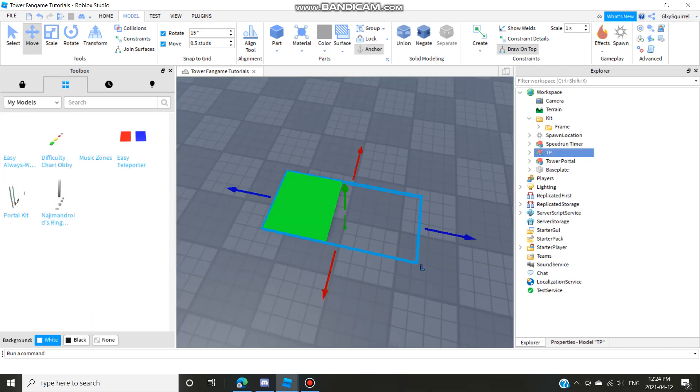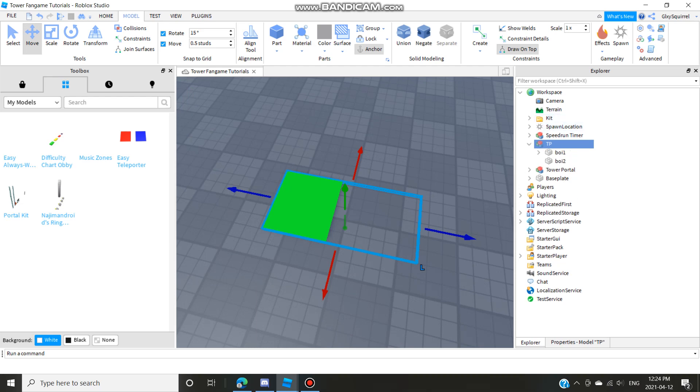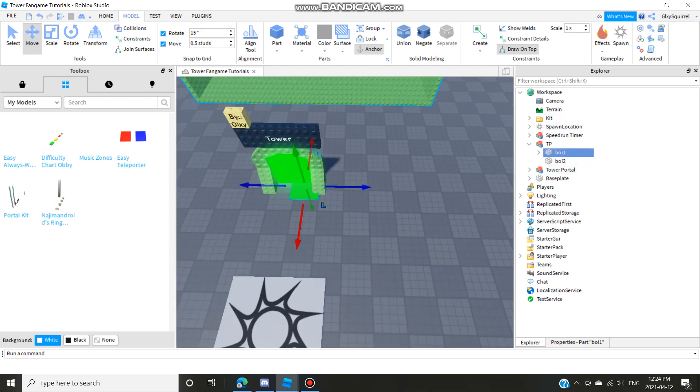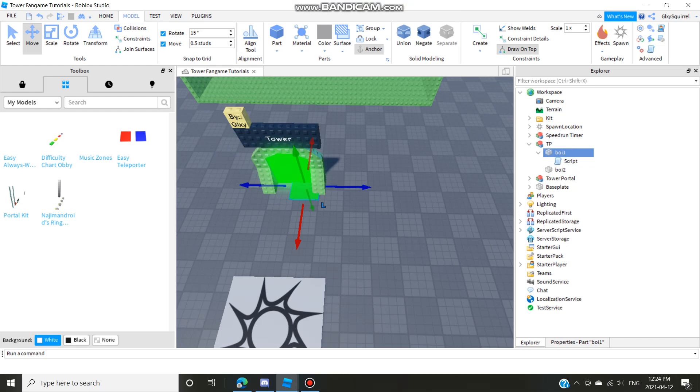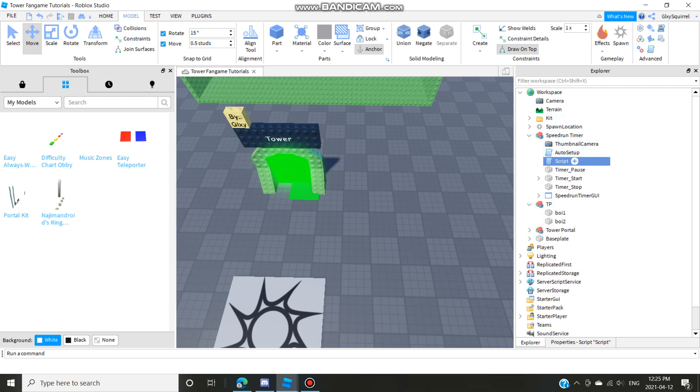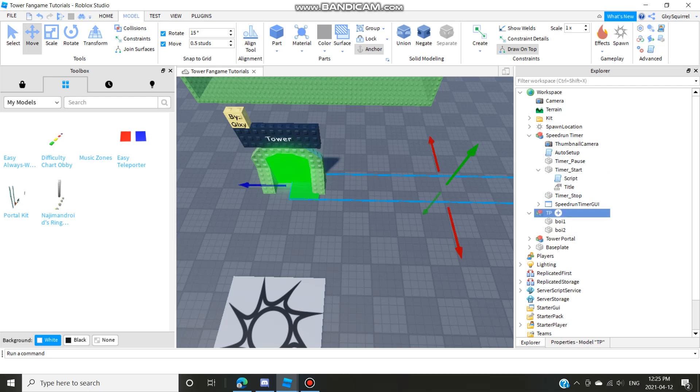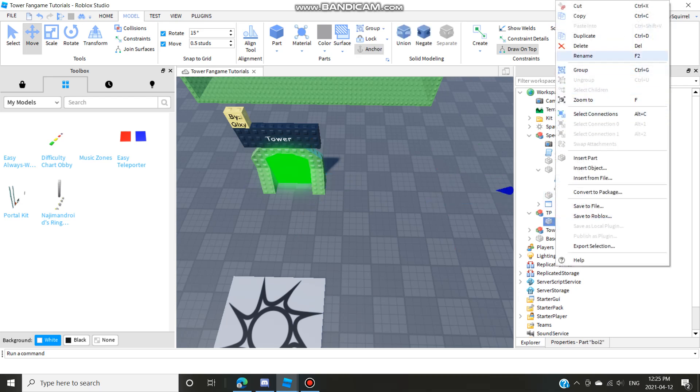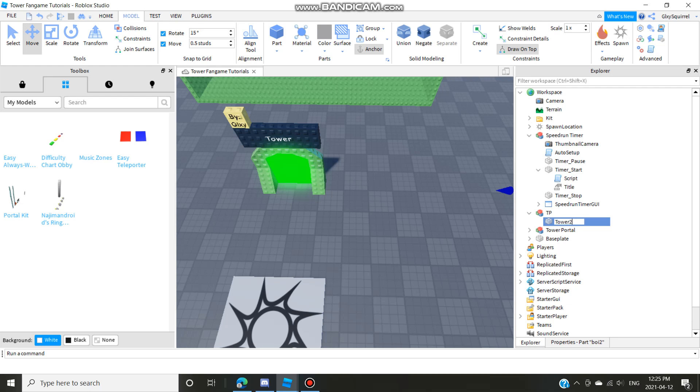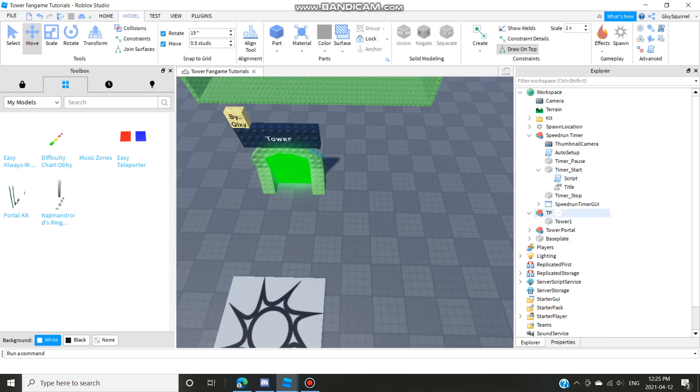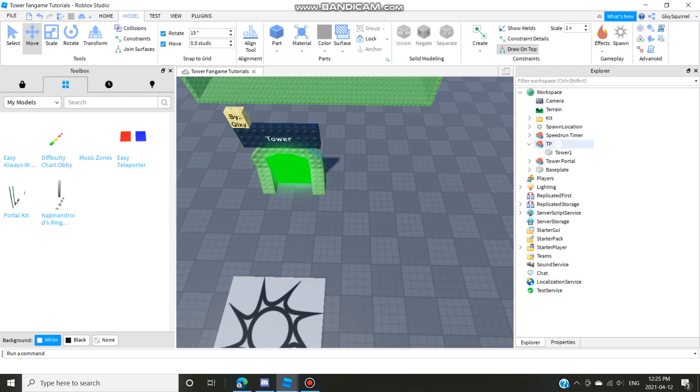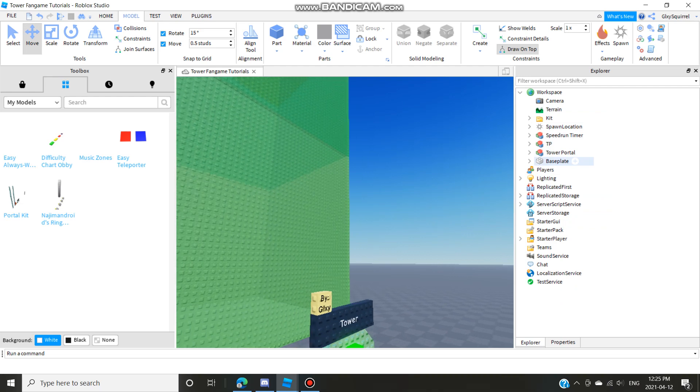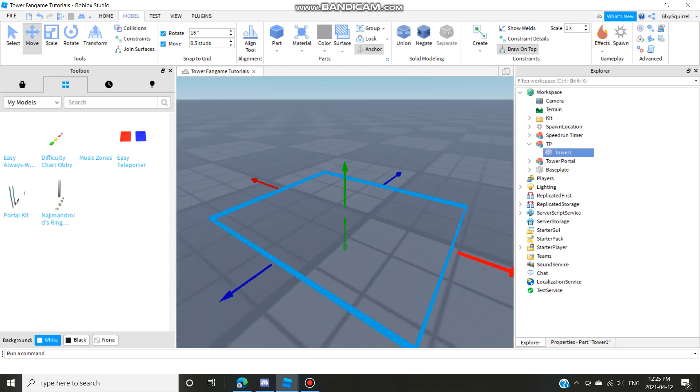I have an always working teleporter script. Take the script and drag it into timer start and then delete boy one and then name this tower one. And then go to the script from timer start, change this thing from boy one or boy two to tower one. And then whatever you do, do not move tower one out of TP or move TP into anything else because it'll break.